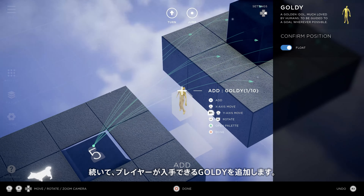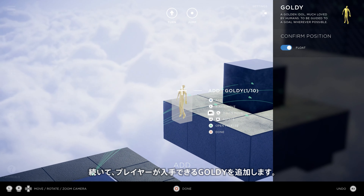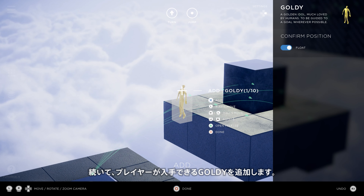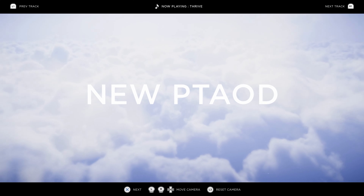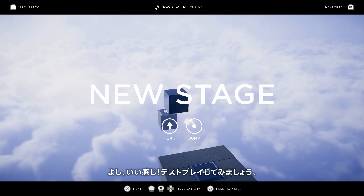Before we give our level a try, we'll add a goldie for players to pick up. Okay, everything's looking good.